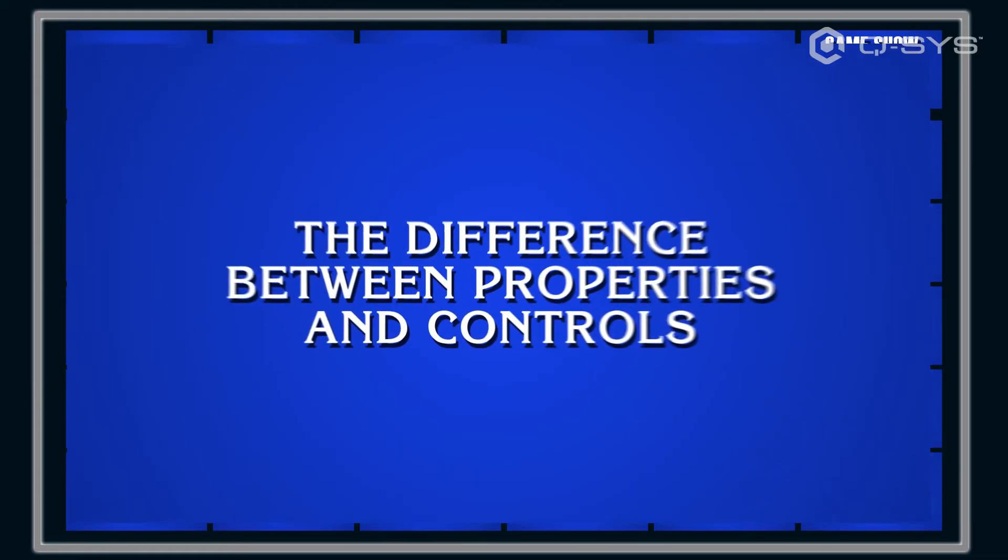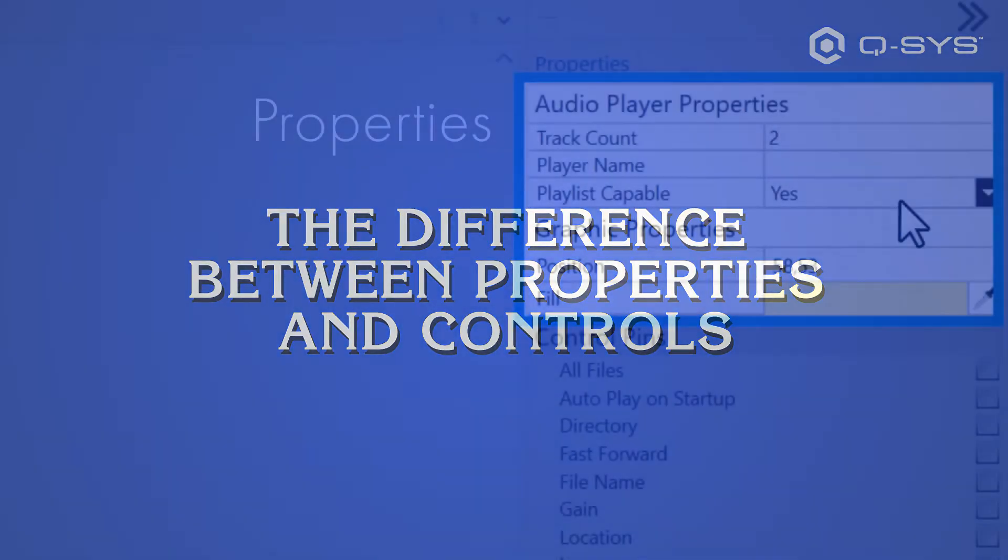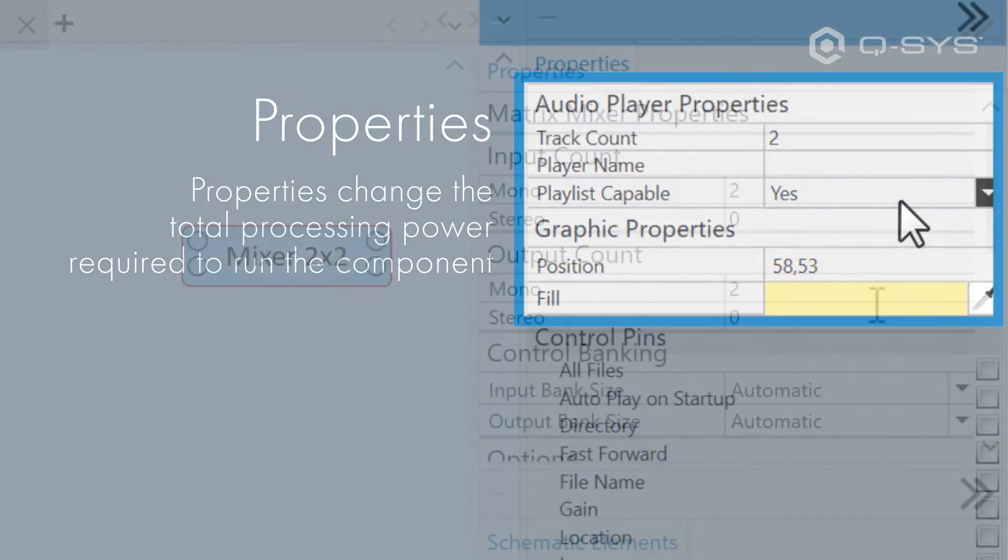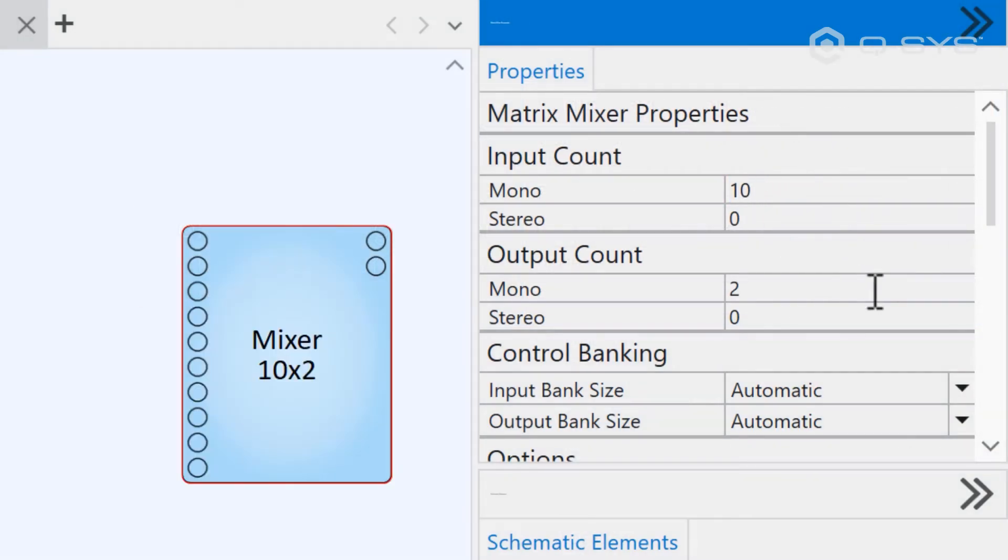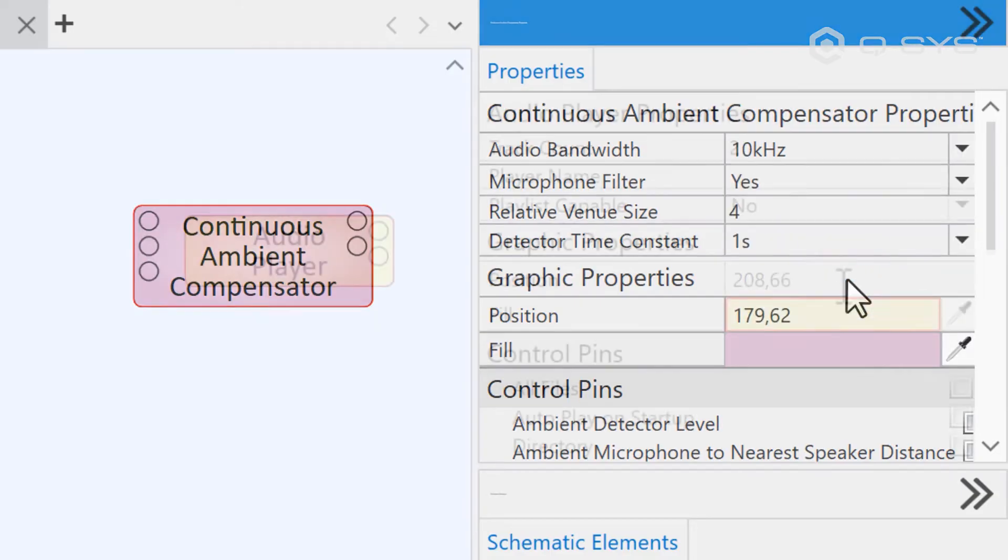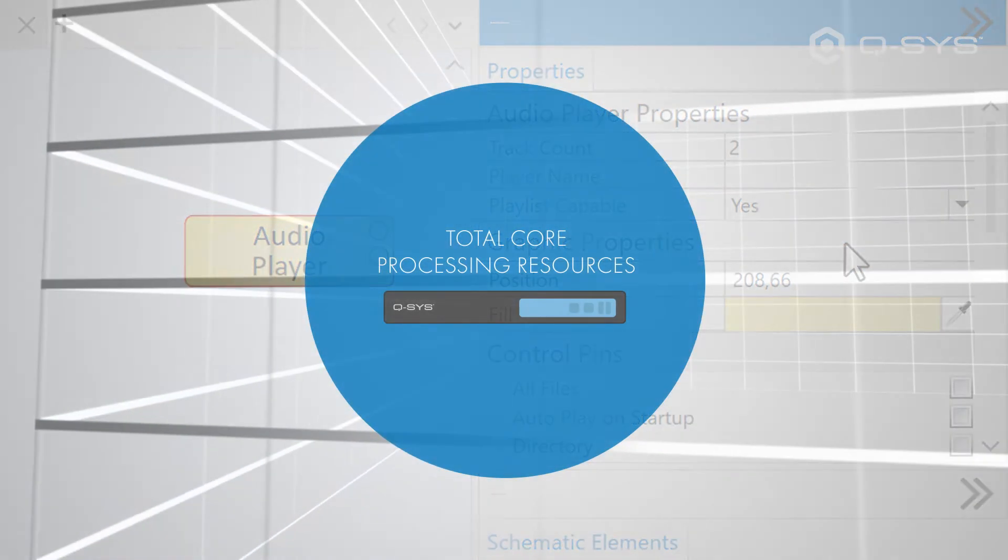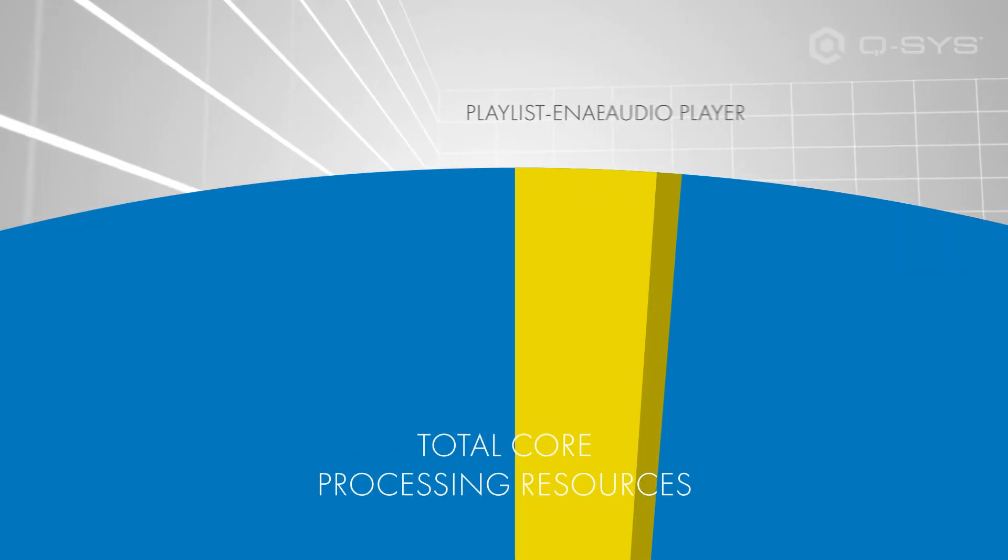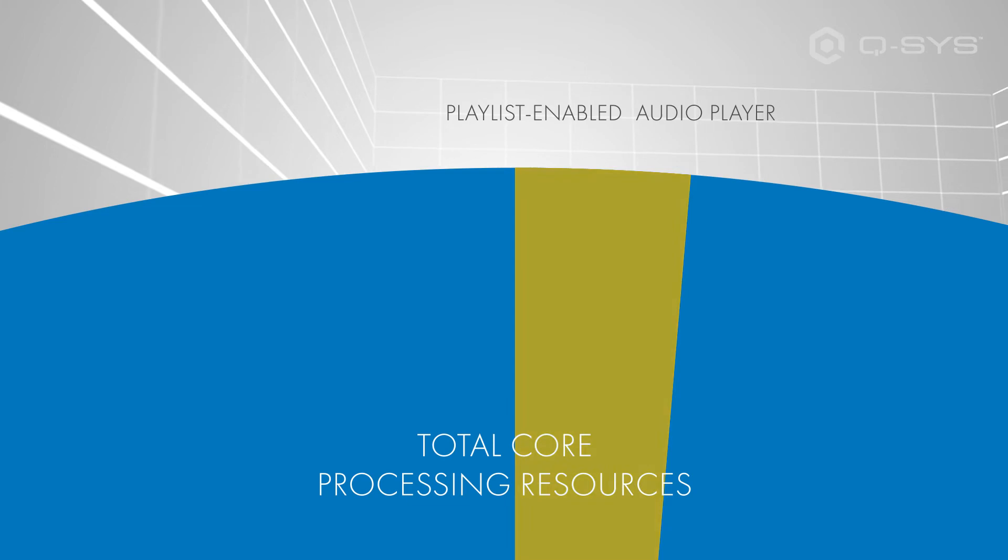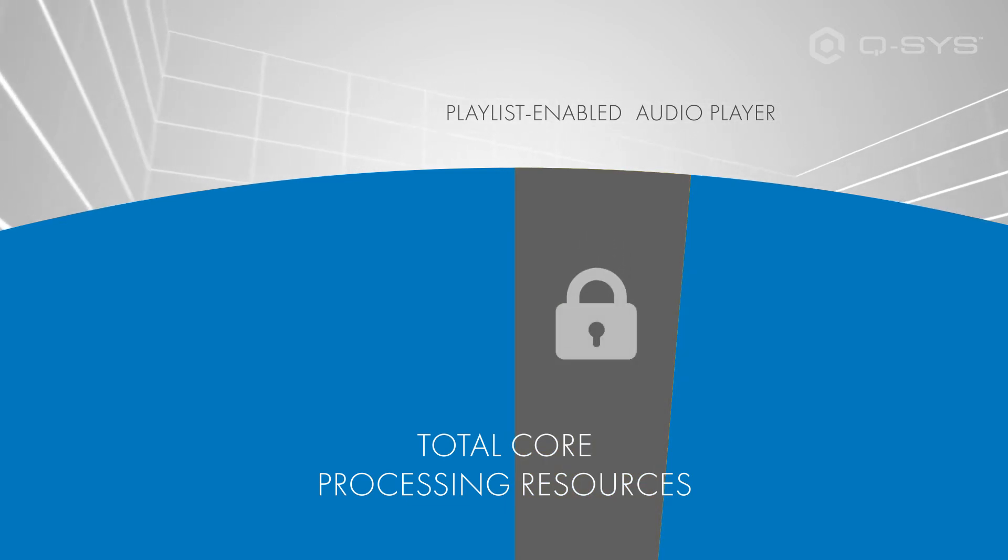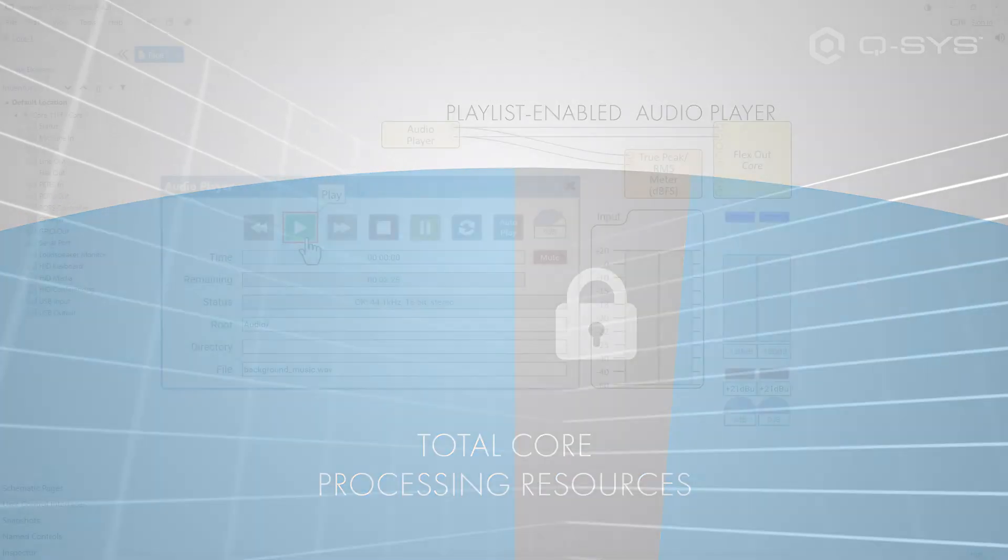Any changes to the properties of a component will change the processing resources required to run that component. That's why most properties change the number of channels a component has, the range or bandwidth of certain settings, or in this case, the ability to handle more resources. This makes the component slightly more processing-intensive. Usually not by a lot, but still, it can't be changed once the core allocates its resources out when it compiles your design.